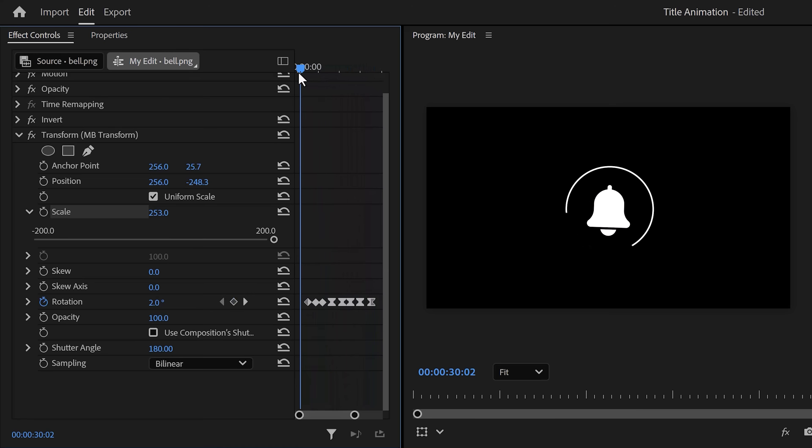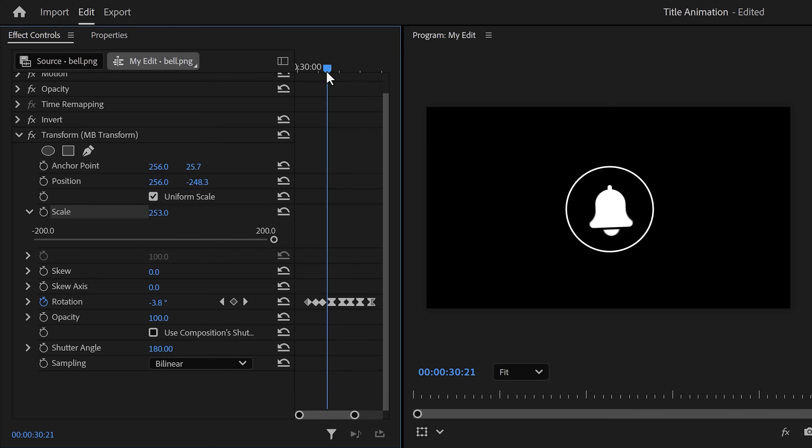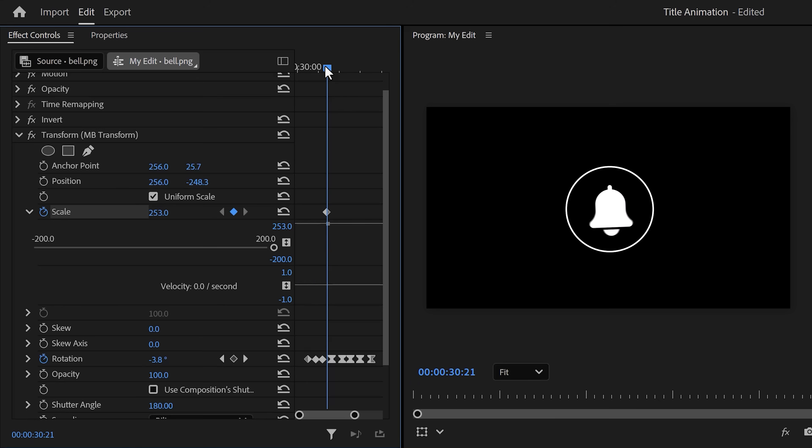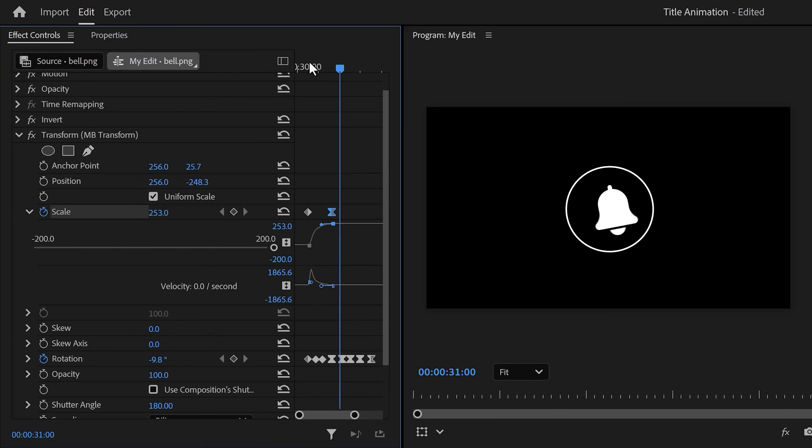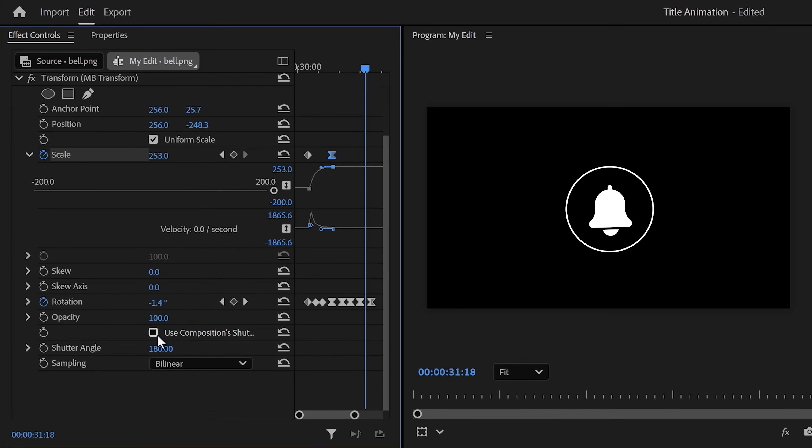I created this simple swing animation like this—you can copy it if you'd like. Next, set a scale keyframe, then move to the beginning of the clip and set the scale to zero. Now expand the velocity curves and pull the lever of the last keyframe to ease the animation in. Of course, don't forget to increase the shutter angle to introduce motion blur.